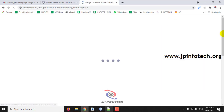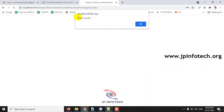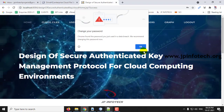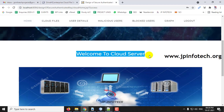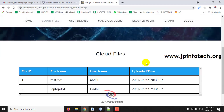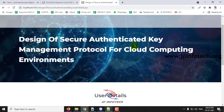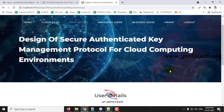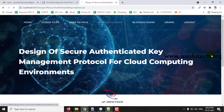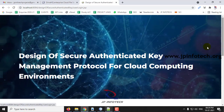Now you can go to the cloud server part. Let me log into the cloud server. Once login is successful, click OK. Here you can see the welcome screen of the cloud server. In the cloud server, you can see the cloud files, user details showing all available users, malicious users, and blocked users. Now let me log out and go to the user login part.